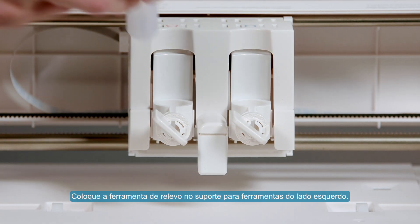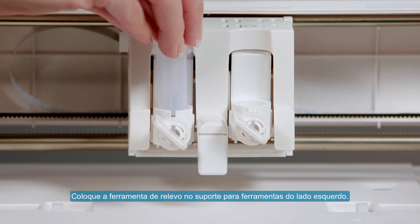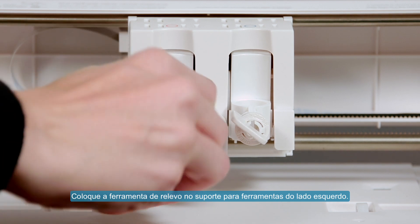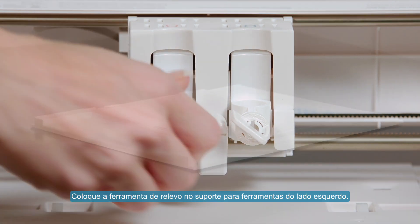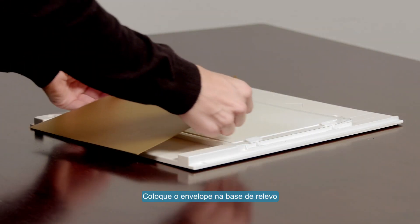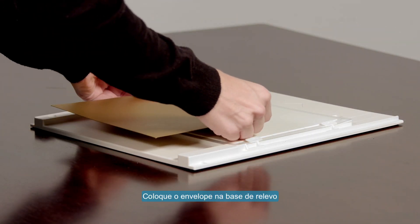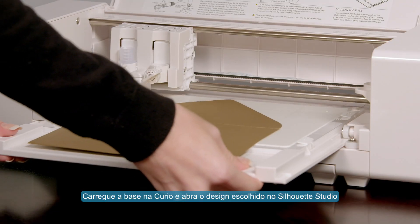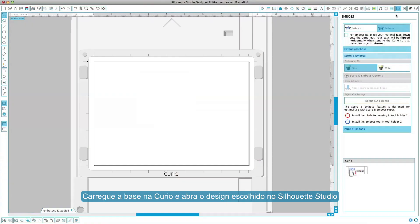Load the embossing tool into the left hand tool holder. Put the envelope on the embossing mat. Load the base into the Curio.